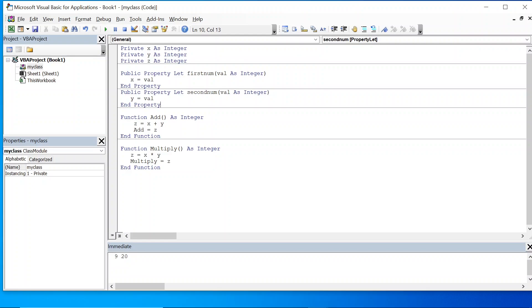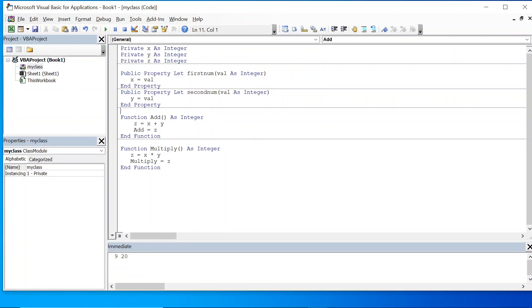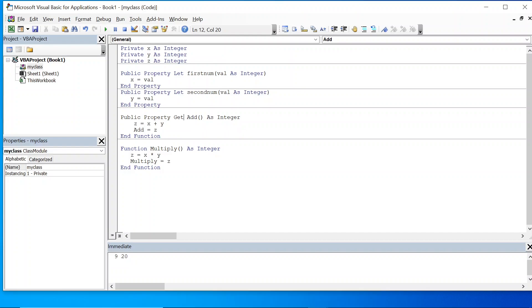Now we have second_num. We also need to get these values, so we'll change the add function to public property get add as integer, with end property.